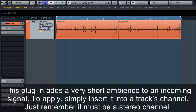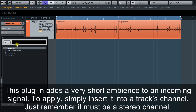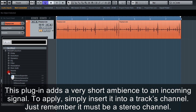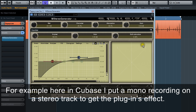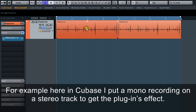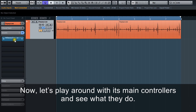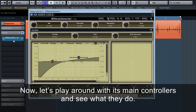This plugin adds a very short ambience to an incoming signal. To apply, simply insert it into a track's channel. Just remember it must be a stereo channel. For example, here in Cubase, I put a mono recording on a stereo track to get the plugin's effect. Now let's play around with its main controllers and see what they do.